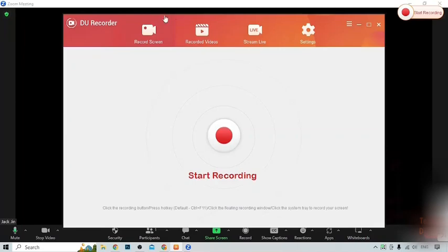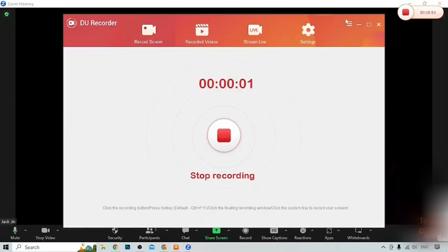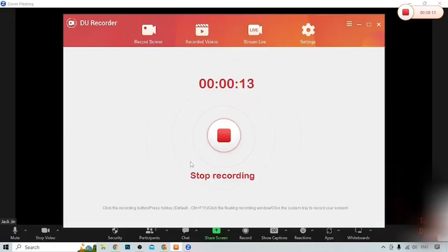Here you can see the Zoom meeting. Open DU Recorder and start recording. Now our recording will be starting from here. You can open DU Recorder again and stop the recording when done.